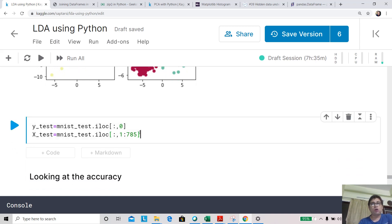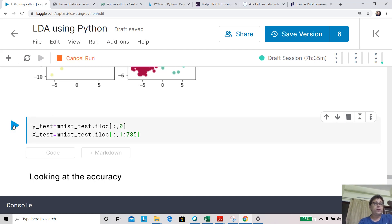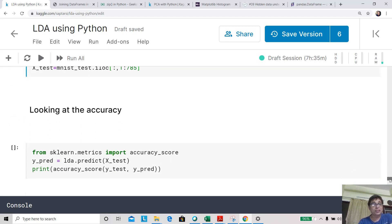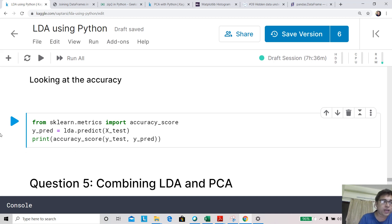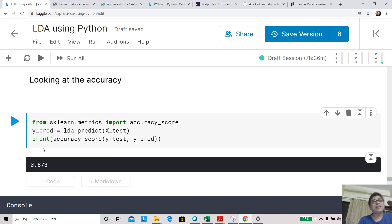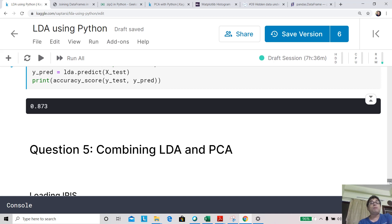Now let's look at classification accuracy on MNIST. We use a separate test CSV file for X_test and y_test without needing train-test split. Interestingly, lda.predict works on the original feature space and handles the transformation internally. The prediction accuracy comes to 87.3%, which is quite good considering it's a 10-class problem using only 9 features instead of the original 784.